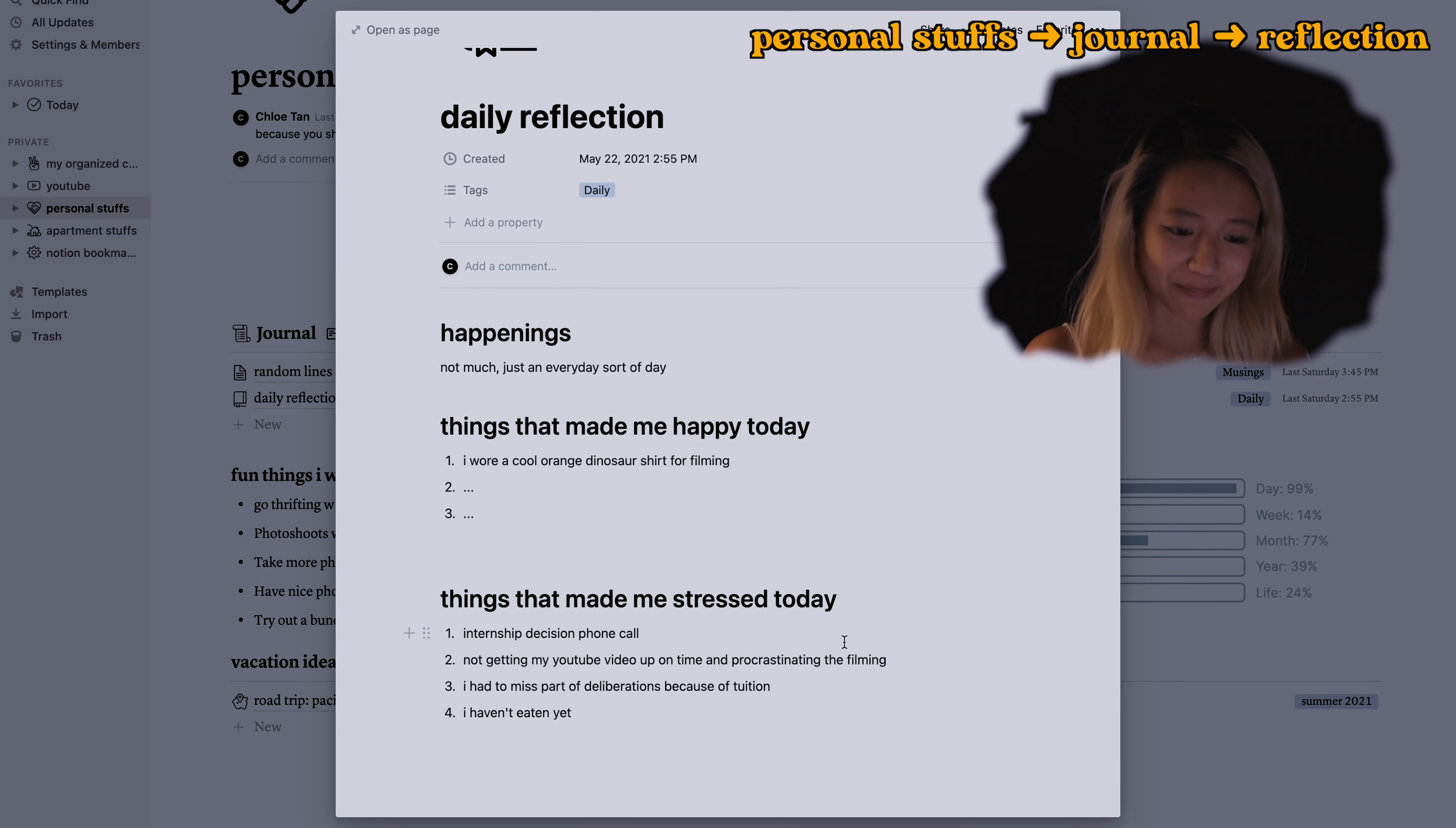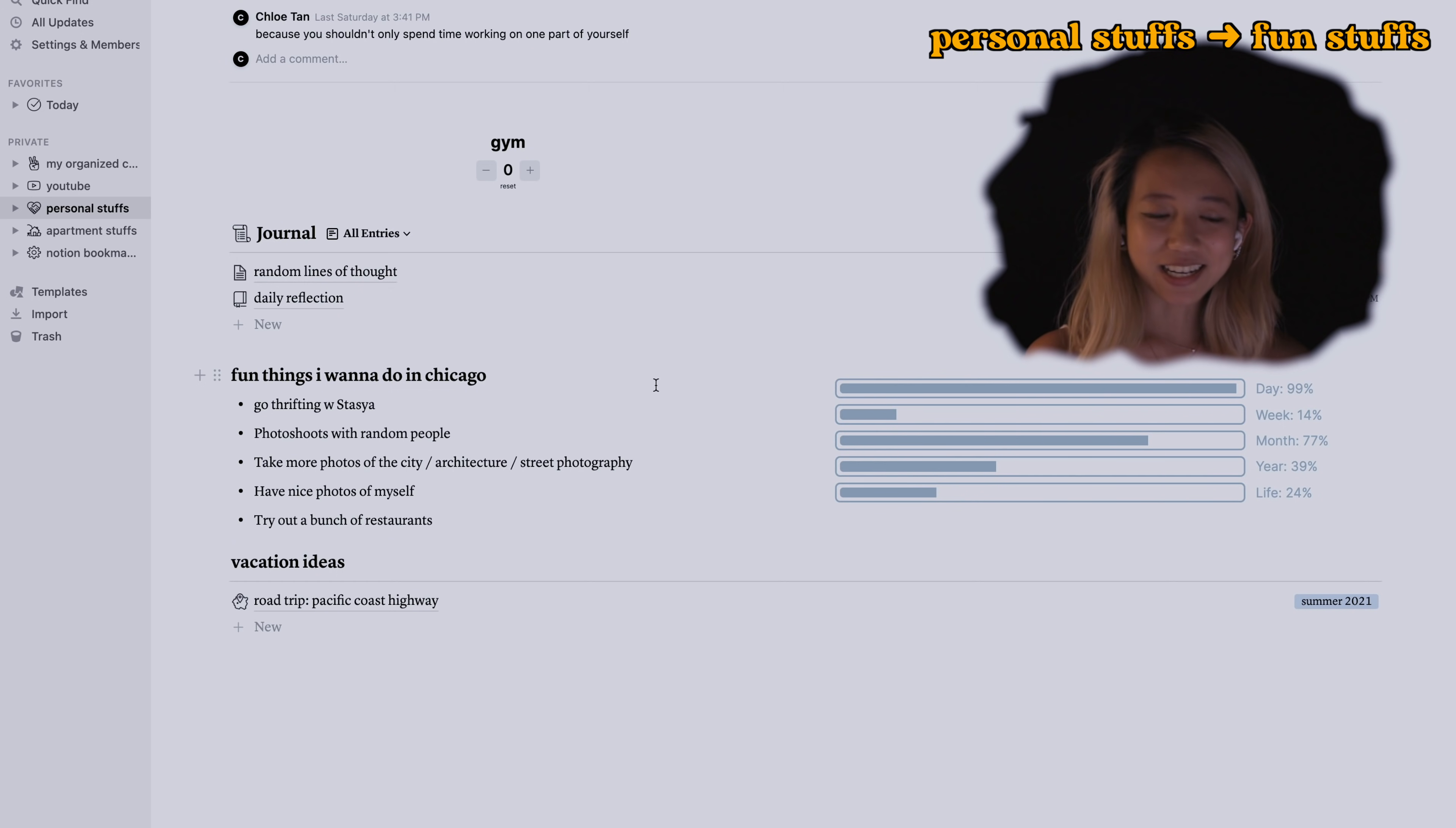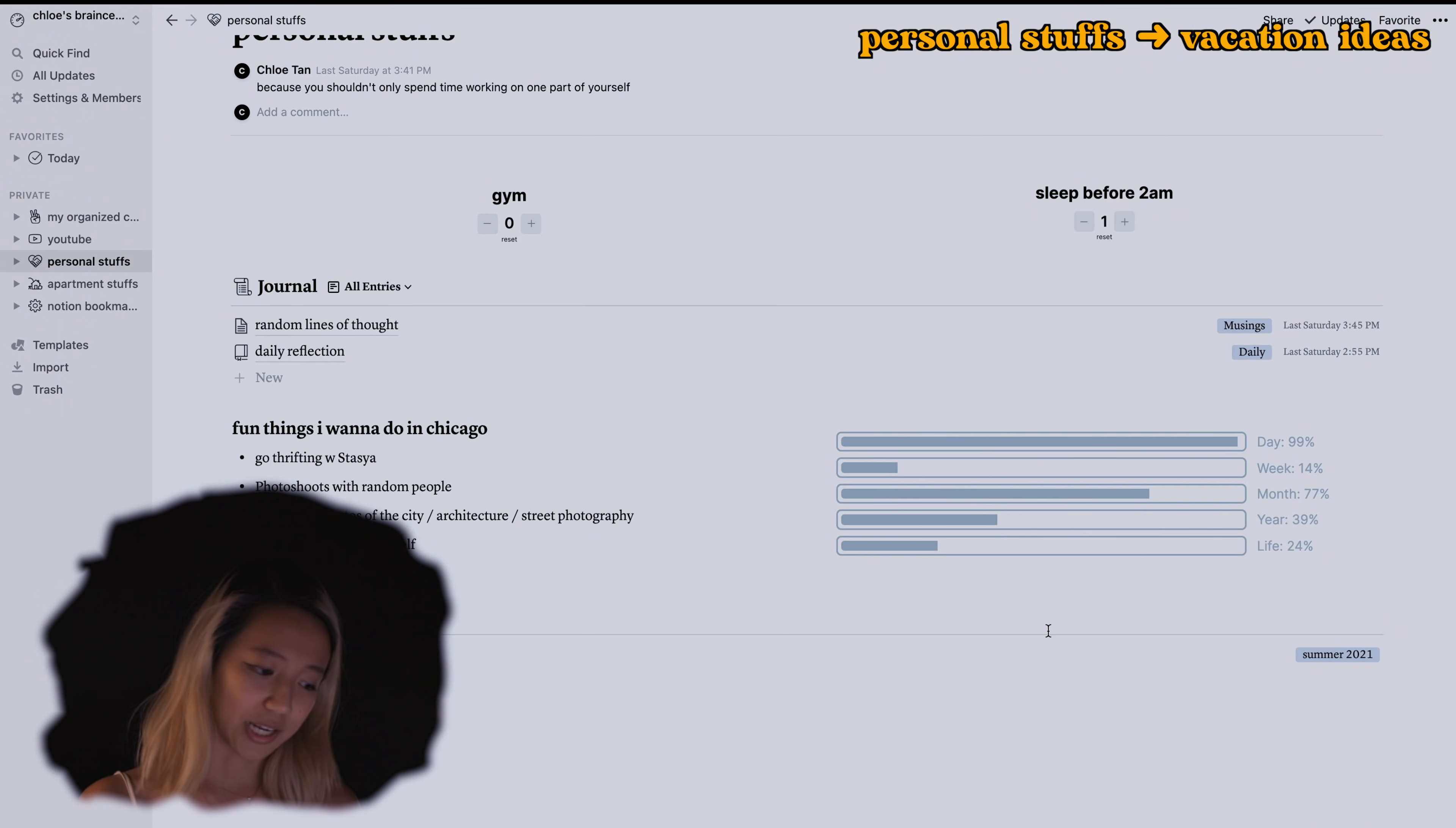Random lines of thought is just like random stuff, things my friends have said that I think are really funny. This is my daily reflection as of last Saturday, a little bit TMI but I think that's okay. Fun stuff I want to do in Chicago just because and I have this little life bar. I know it says 24 even though I'm 20 years old because I set my estimated life expectancy as 85 years old.